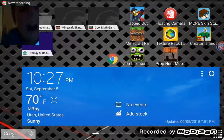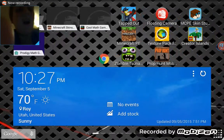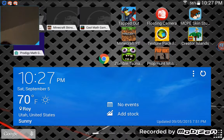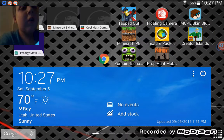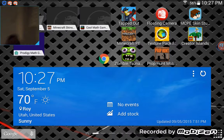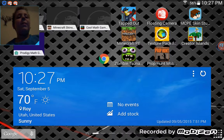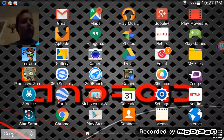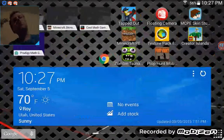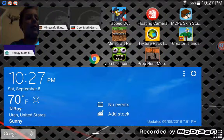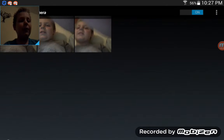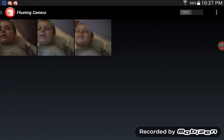Hey guys, welcome back! Today I'm going to show you how to make a face cam on your device for Mobile Zion or any screen recorder you use. First, you will get your screen recorder to record your screen, and get an app called Floating Camera.